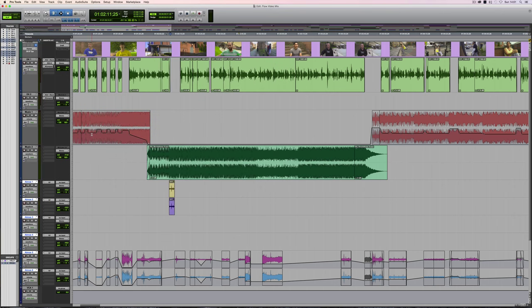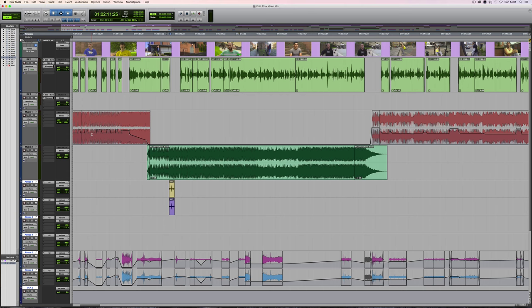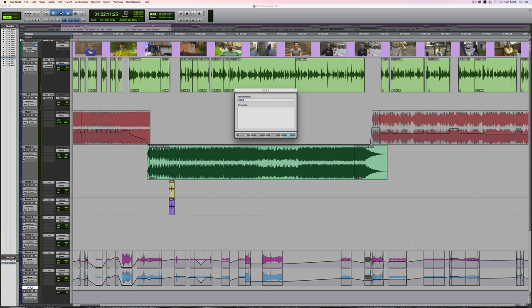However, we can also create a VCA and have even more control. So if I create a new track and make sure it's a VCA, and then we can give it a name by double-clicking on it. I'm just going to call this Atmos once again.